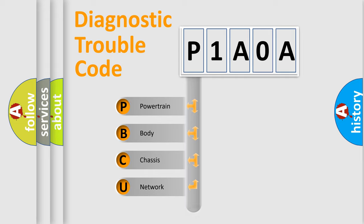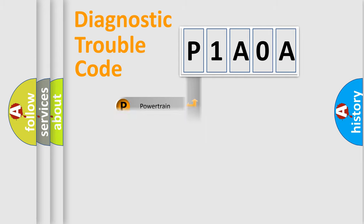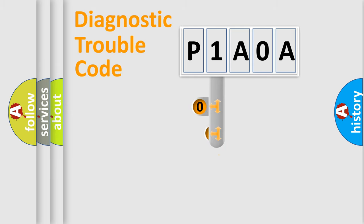We divide the electric system of automobile into the four basic units: Powertrain, Body, Chassis, Network. This distribution is defined in the first character code.